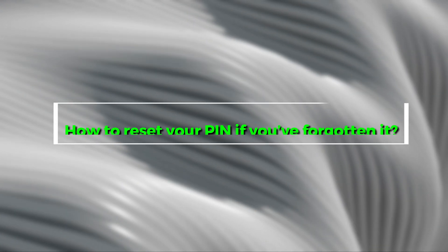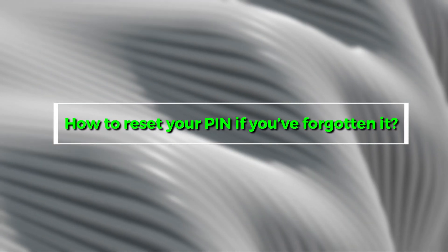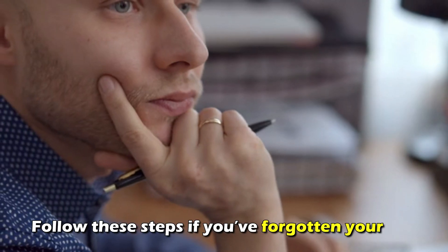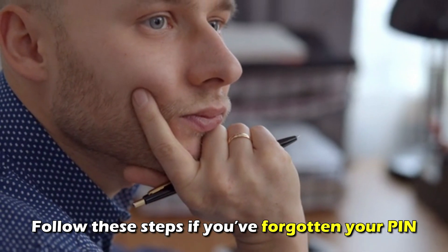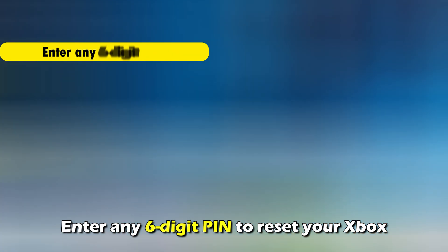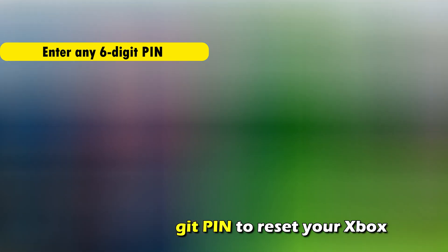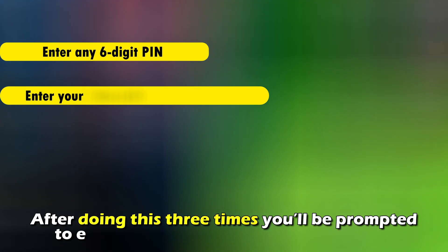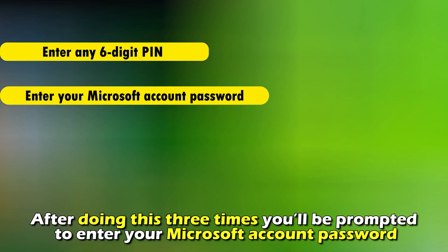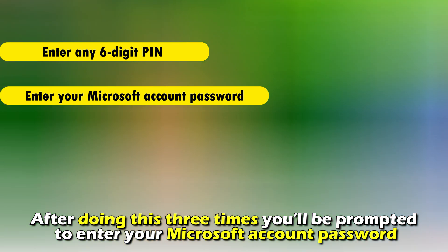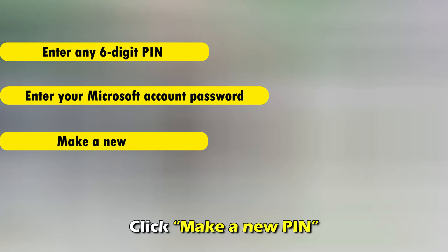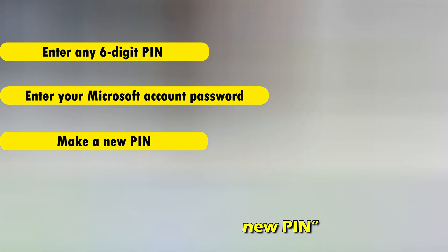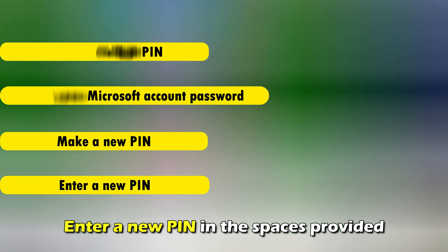How to reset your pin if you've forgotten it. Follow these steps if you've forgotten your pin. Enter any six-digit pin to reset your Xbox. After doing this three times, you'll be prompted to enter your Microsoft account password. Click Make a pin. Enter a new pin in the space provided.